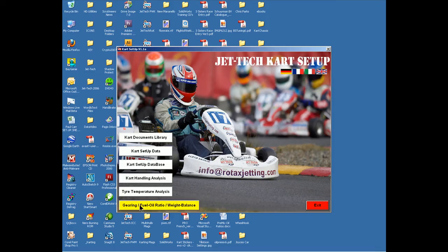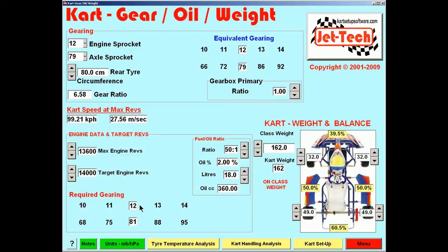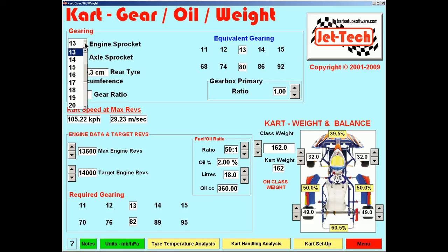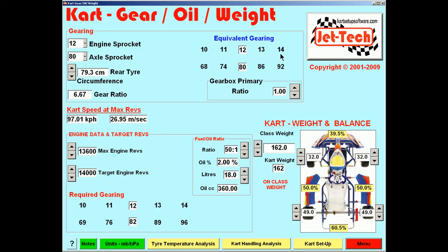Finally we have gearing, fuel oil ratio, and weight and balance. This is the kart gear, oil and weight feature of the software. To use this there are a number of modules. For ratios, select the engine sprocket and the axle sprocket — in this case a 12/80 — and to the right the equivalent ratios are displayed. At the lower half of this frame we have the gear ratio calculated. The gearbox primary ratio for direct drive should be set at 1, and for gearbox karts we need to determine the primary ratio, which is described as the drive ratio between the engine and the output sprocket of the gearbox.